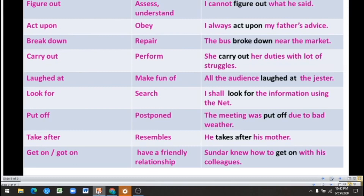Each and every phrasal verb has a different meaning, so first we have to know the meaning of each and every phrasal verb. In this video, we saw about what is a phrasal verb, the types of phrasal verbs, transitive and intransitive phrasal verbs, separable and inseparable phrasal verbs, what is an object, and phrasal verbs with their meanings and usages. I hope you all understood. Thank you, students.